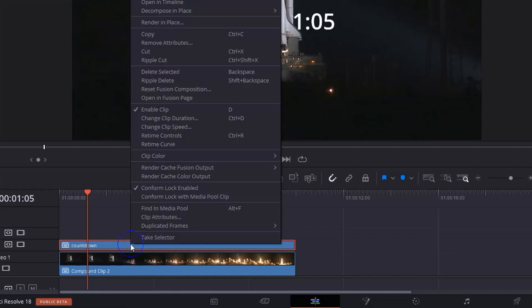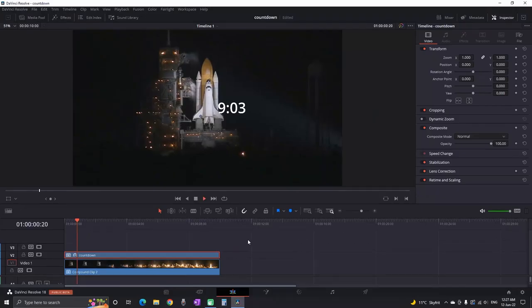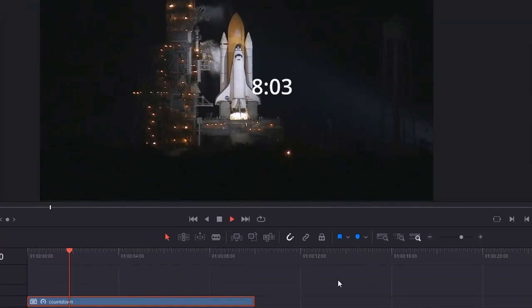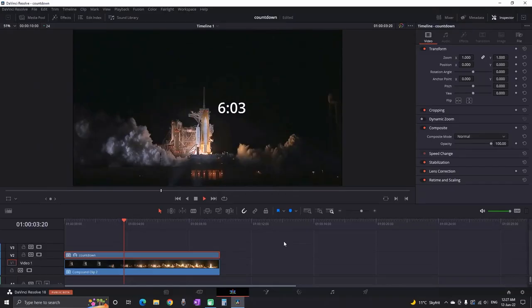Then right click on this compound clip and select change clip speed. And select the box reverse speed. And as I am playing you can see that this timer is now becoming a countdown.